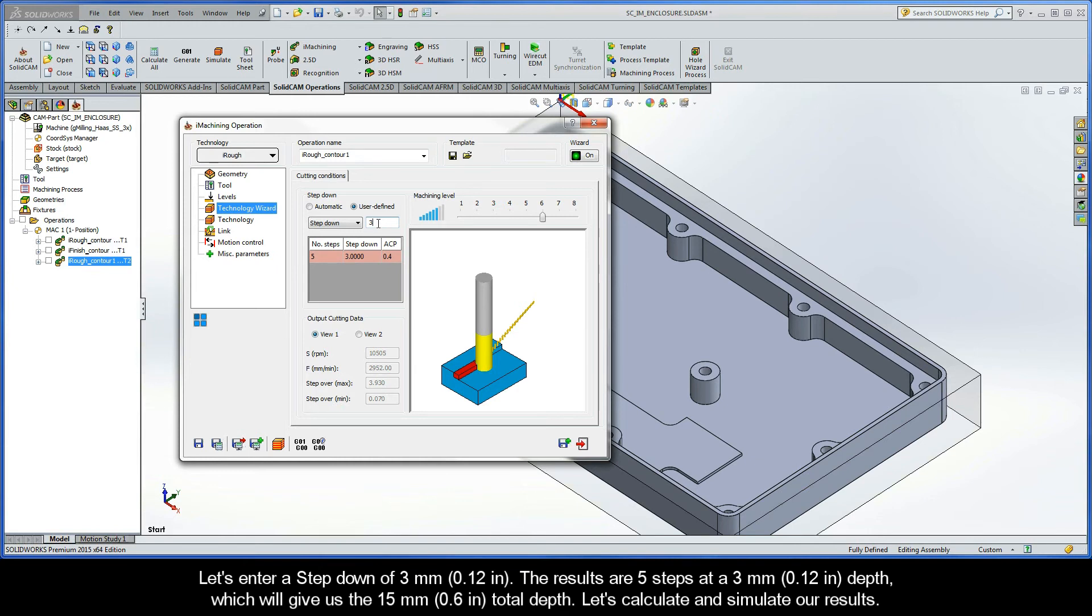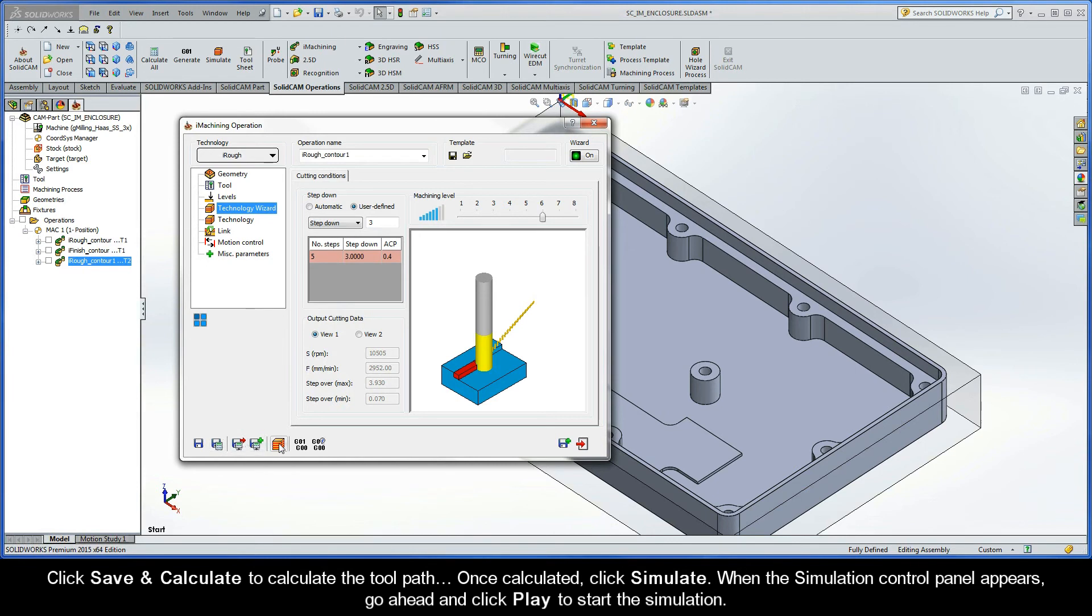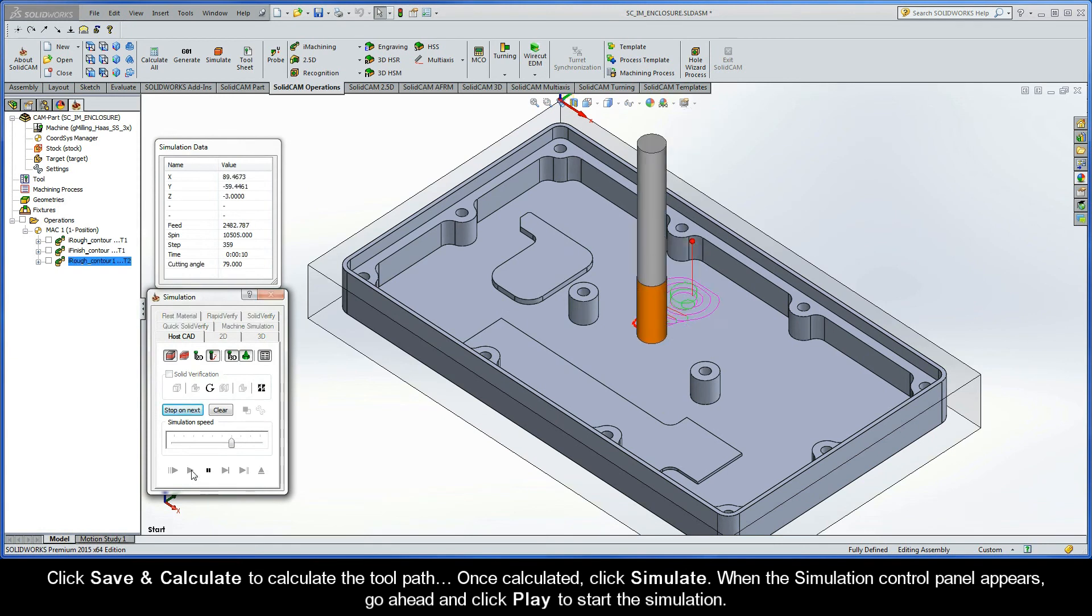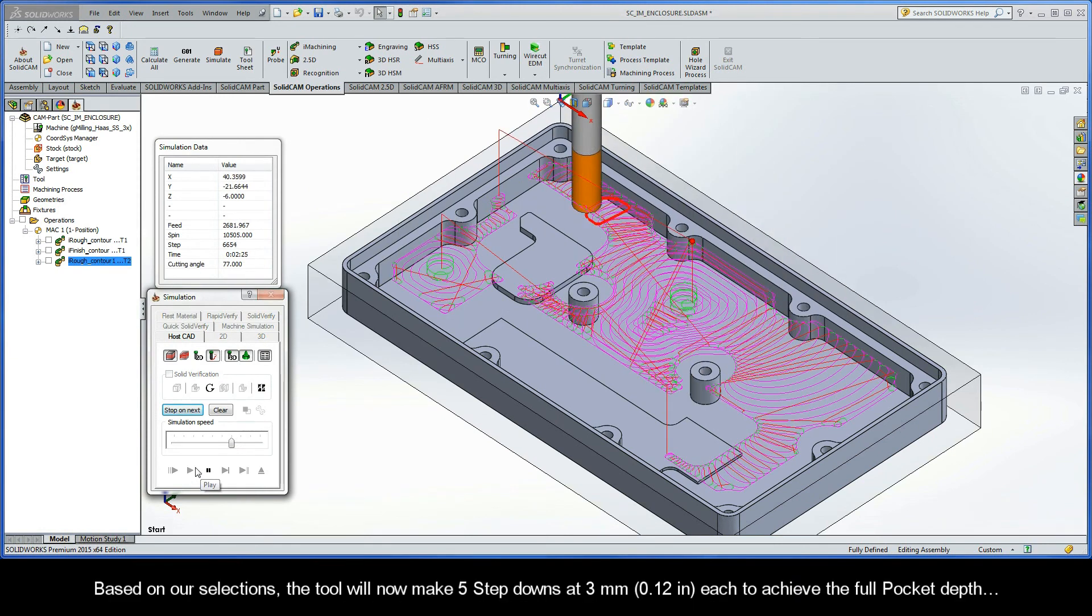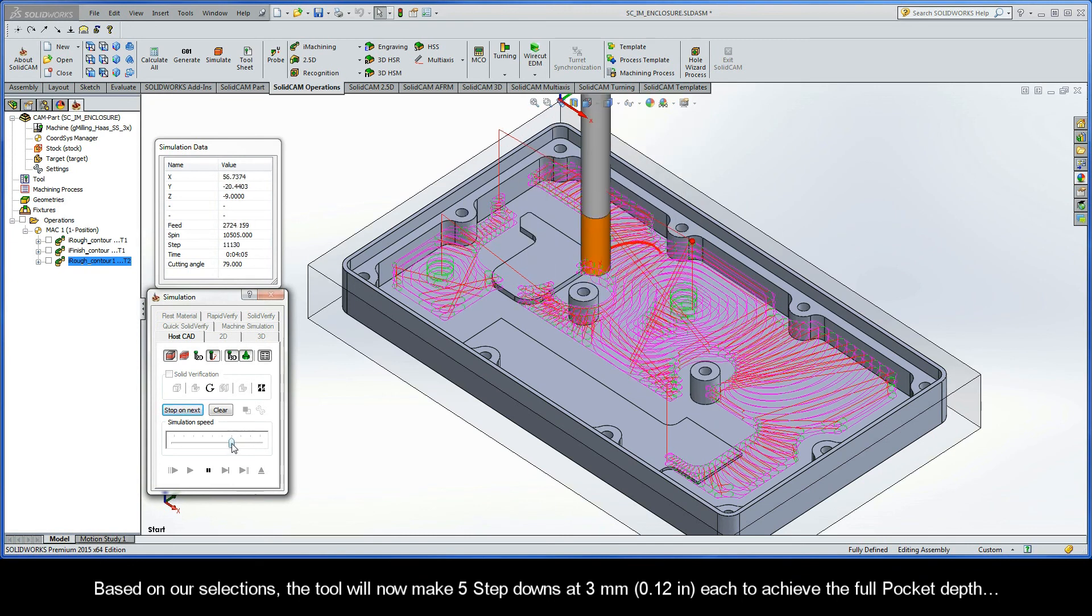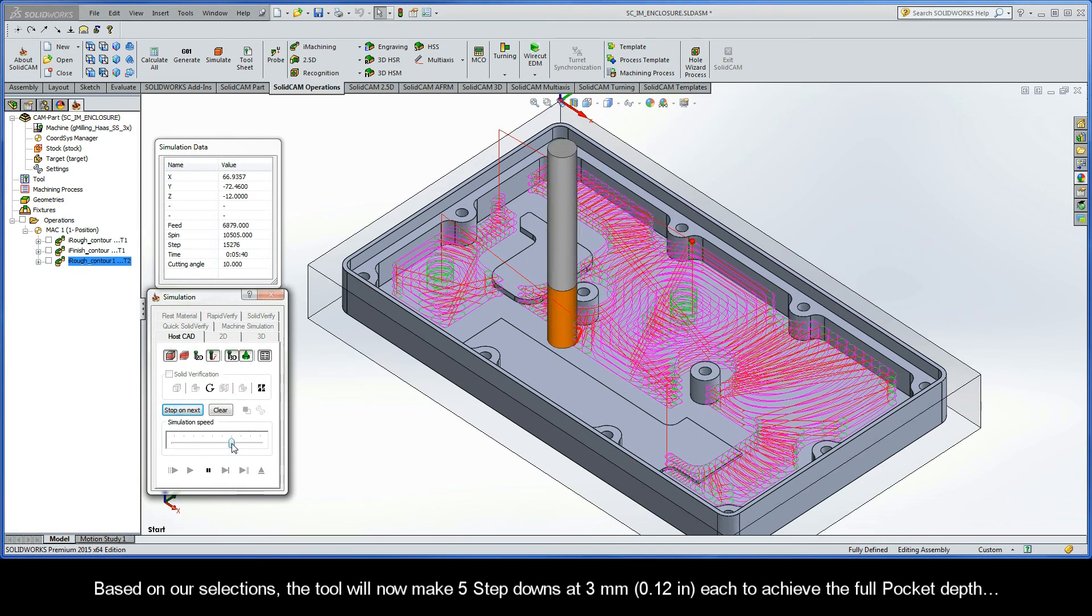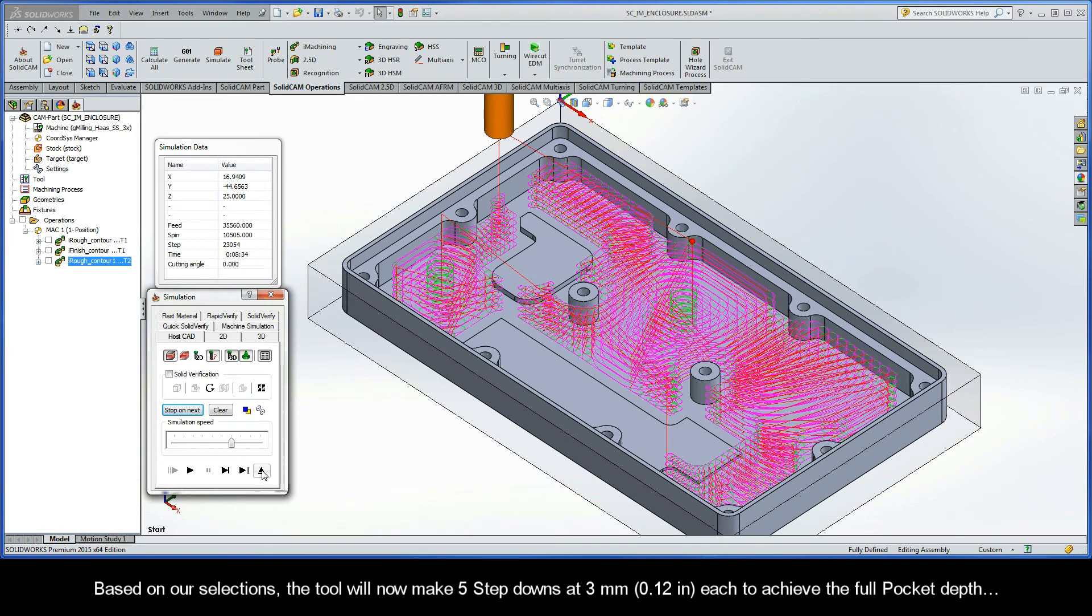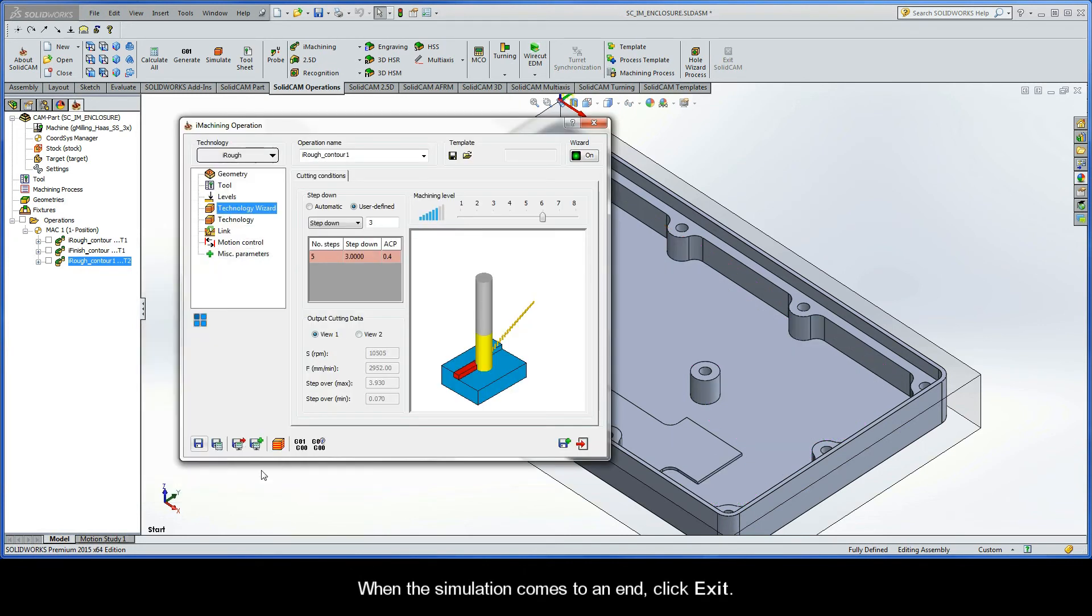Let's calculate and simulate our results. Click Save and Calculate to calculate the toolpath. Once calculated, click Simulate. When the Simulation Control Panel appears, go ahead and click Play to start the simulation. Based on our selections, the tool will now make 5 step-downs at 3 mm each to achieve the full pocket depth. When the simulation comes to an end, click Exit.